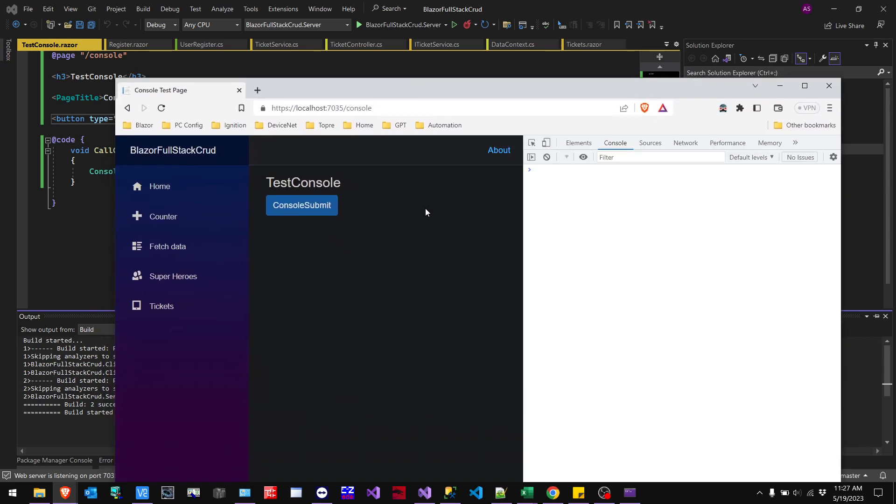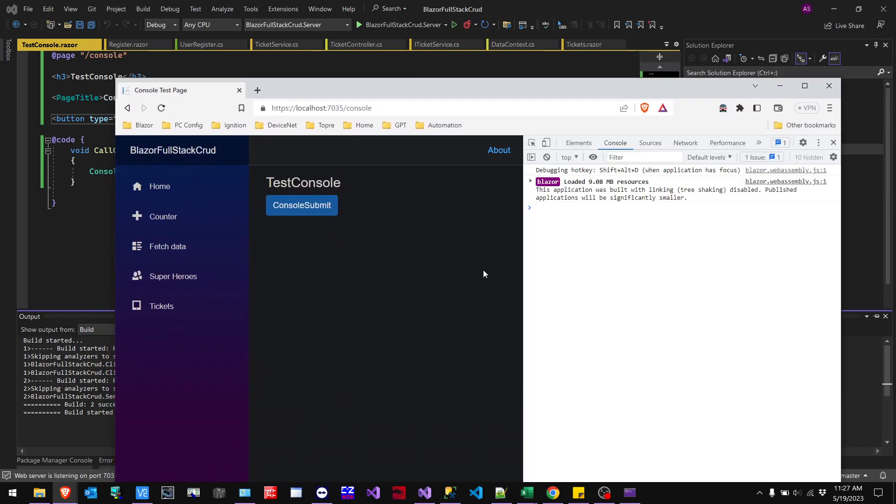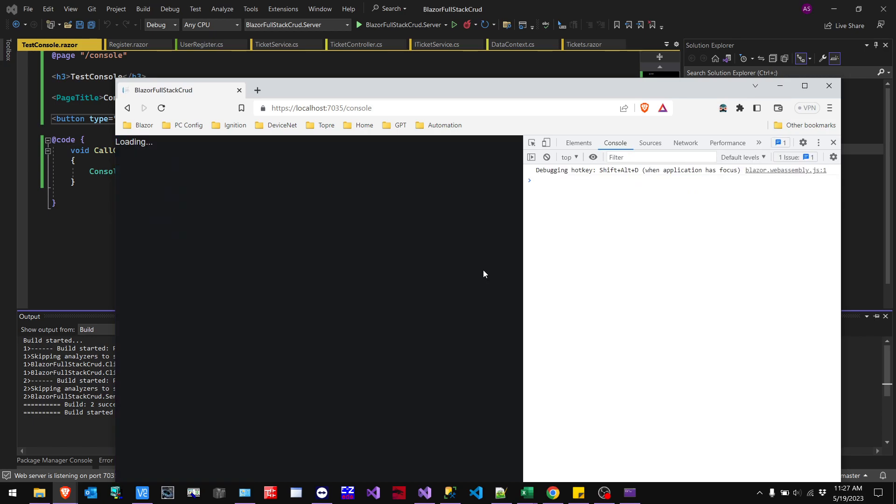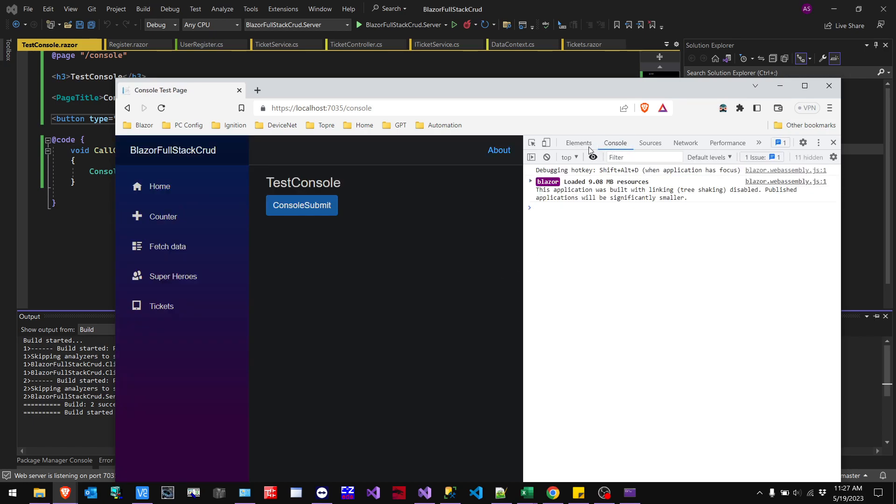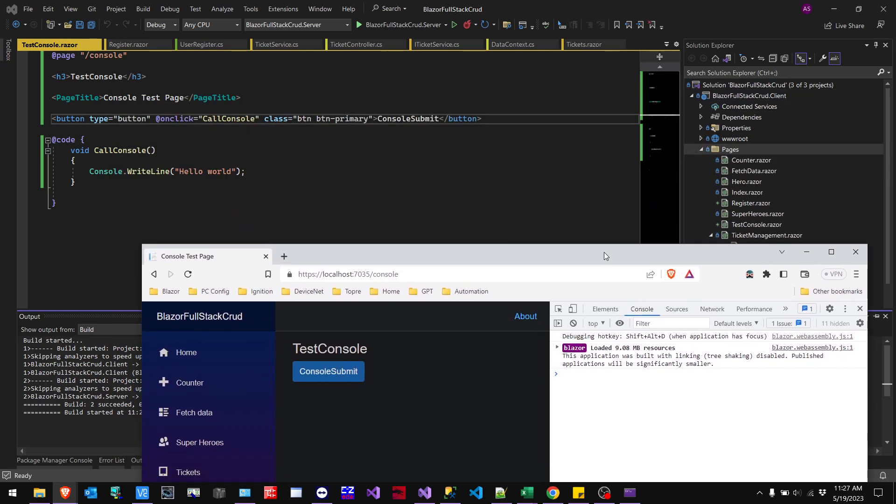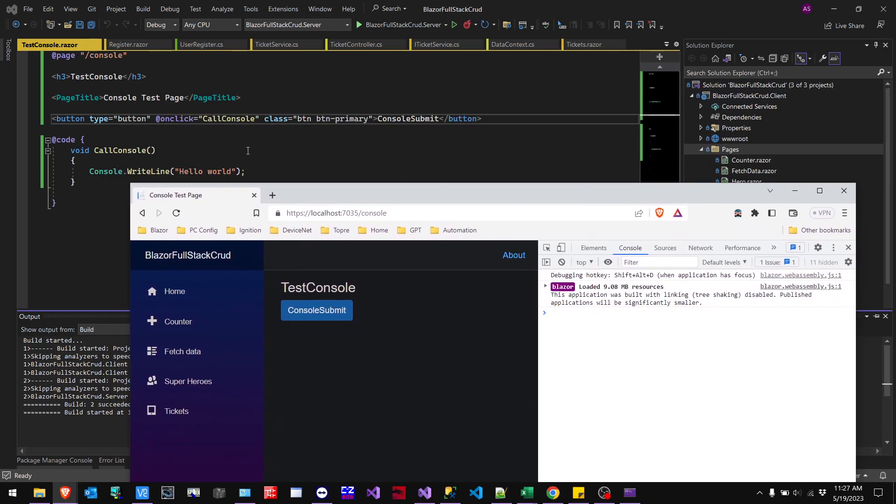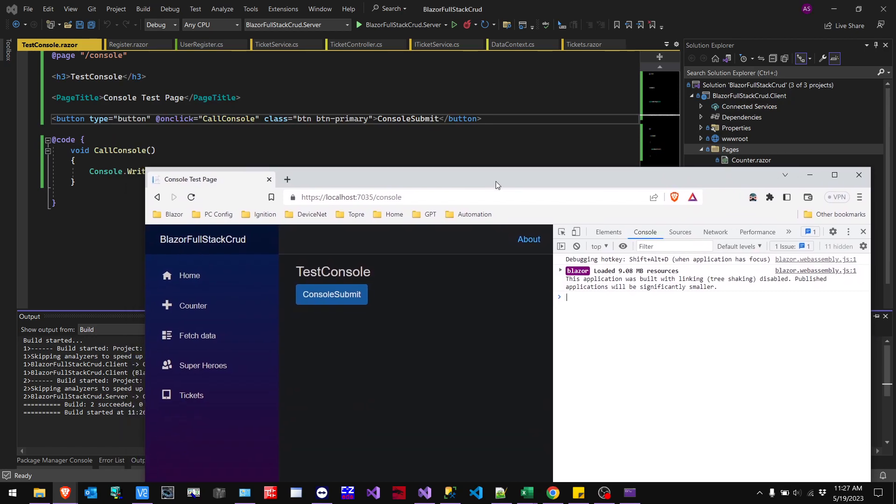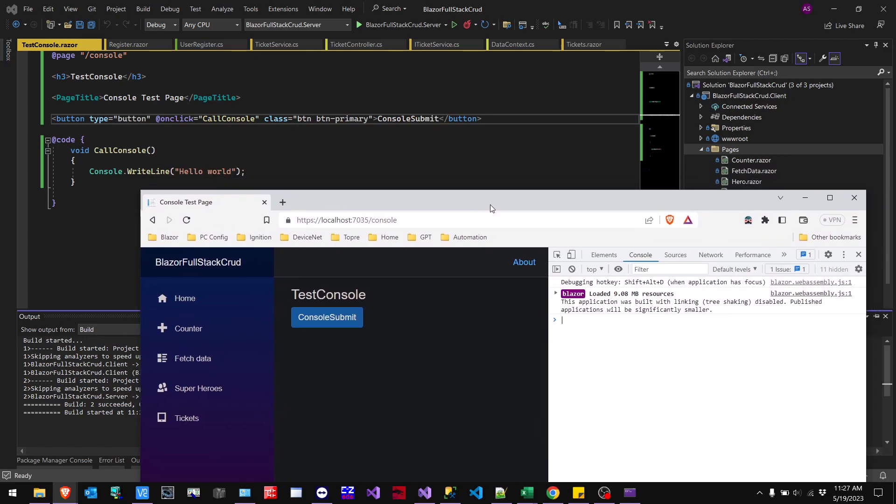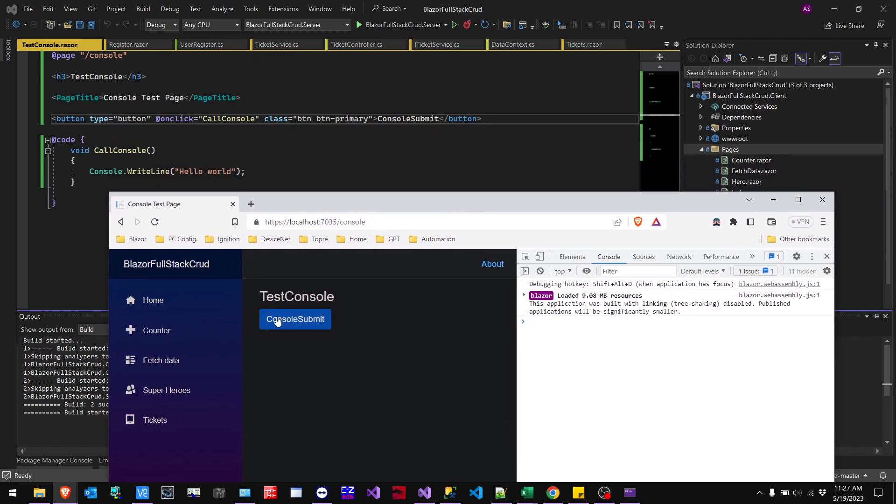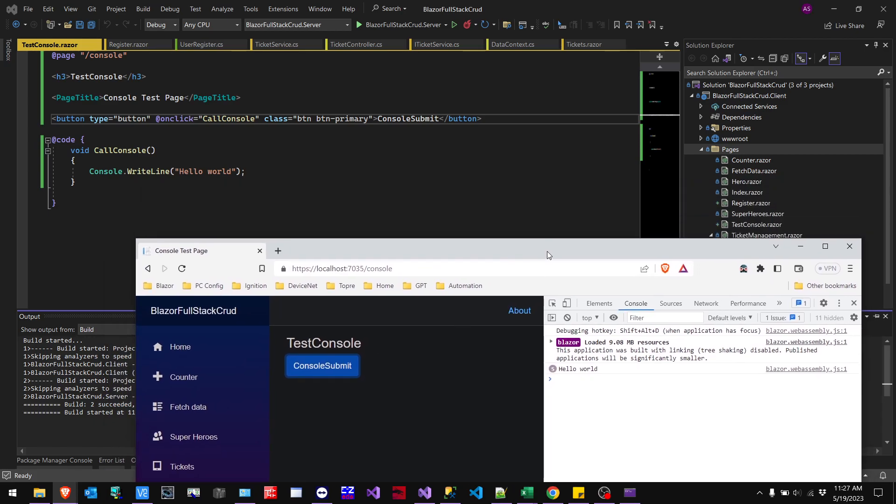So I'm going to go to F12, control R. And then as you can see here, you have element source network. You click on console. And then whatever you send to the console, so as you can see in my string, I have hello world there. Then right when I execute this button, you'll see hello world pop up, as you can see here. So that's a really nice way.